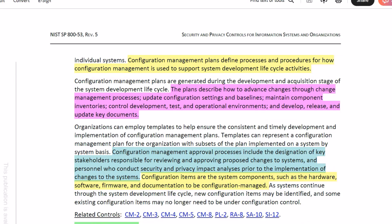Organizations can employ templates to help ensure the consistent and timely development and implementation of configuration management plans. Templates can represent a configuration management plan for the organization, with subsets of the plan implemented on a system-by-system basis. Configuration management approval processes include the designation of key stakeholders responsible for reviewing and approving proposed changes to systems, and personnel who conduct security and privacy impact analysis prior to the implementation of changes to the system configuration.